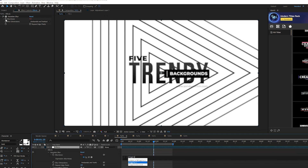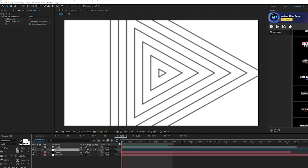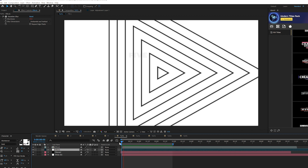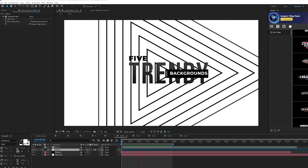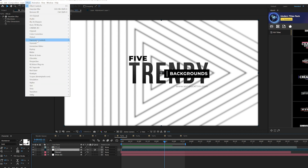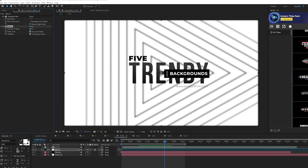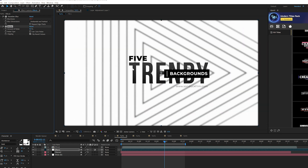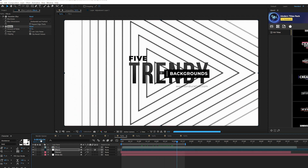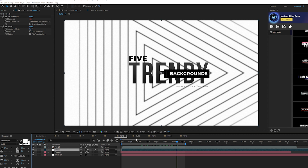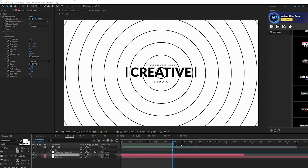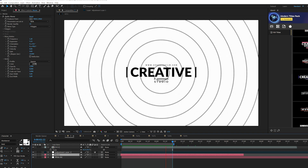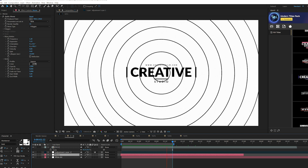Click the stopwatch for Blurriness and type in wiggle(2,50). Make sure you put this adjustment layer underneath any logo or title so it doesn't get blurred. In preview you'll see a nice out-of-focus touch on your background. Then go to Effect > Noise & Grain, add Noise, set the Noise Amount to about 8%, and uncheck Use Color Noise. Copy this adjustment layer to all other compositions. This also works with a circle background.